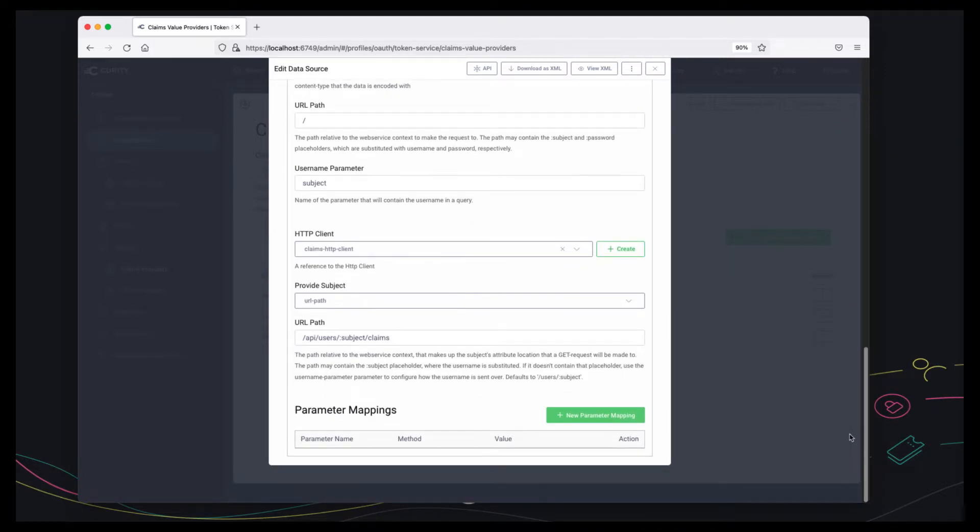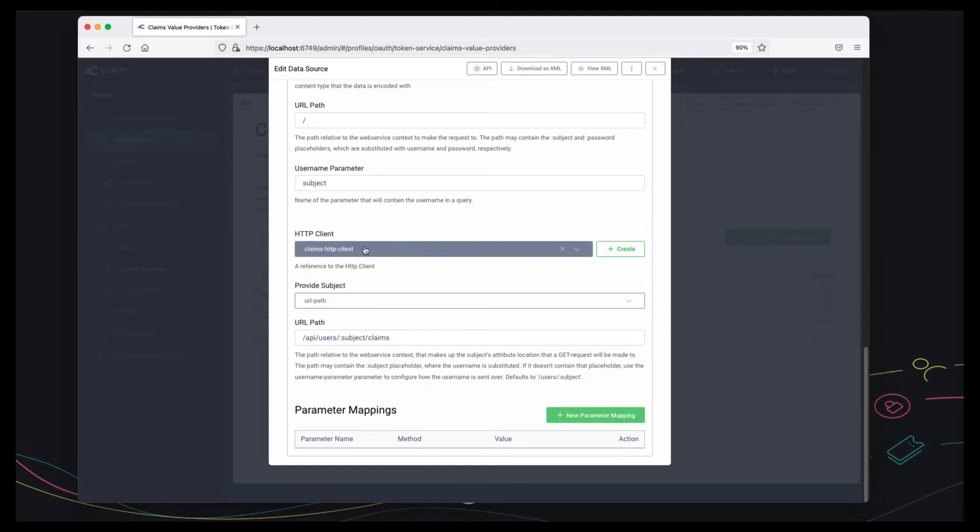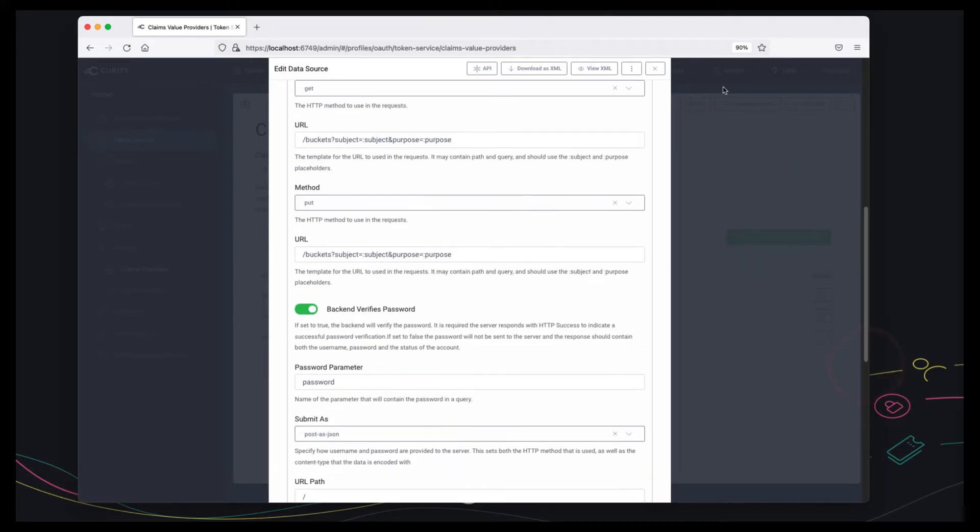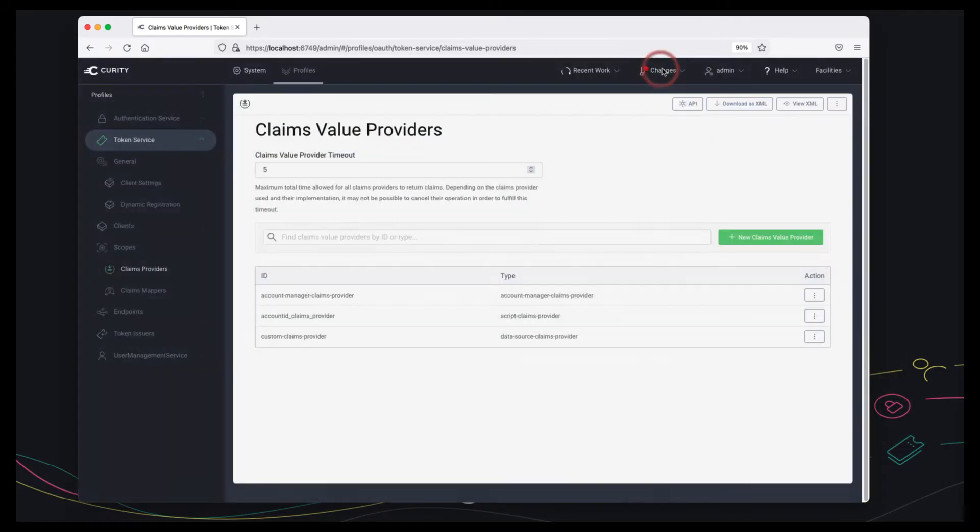The main parts of the configuration are to say that we're going to use the HTTP client we're going to call the API on this path and send in the subject claim in this path segment. So that's the configuration fully described.